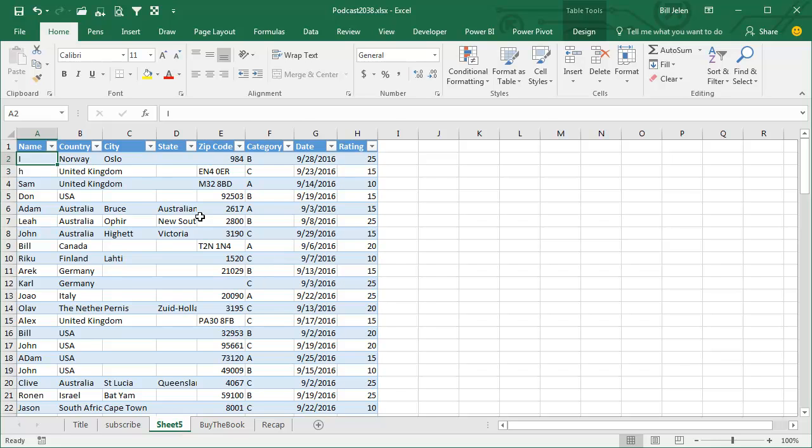This is data that people from who watched episode 2000, the mmm episode, filled out. I asked for name, country, and postal code. I had to fill in a few cities and states for countries that the postal code wasn't recognized by Bing.